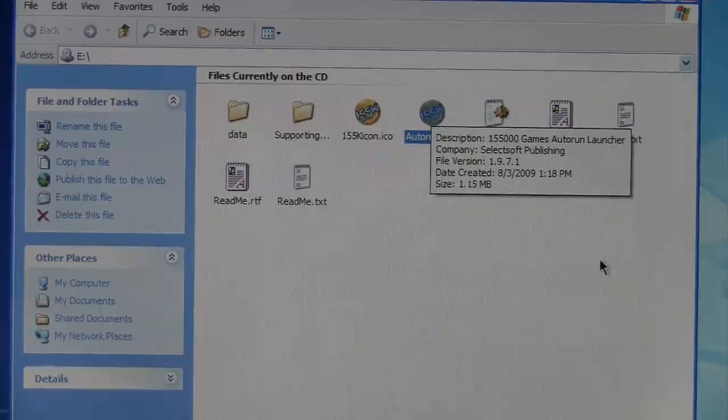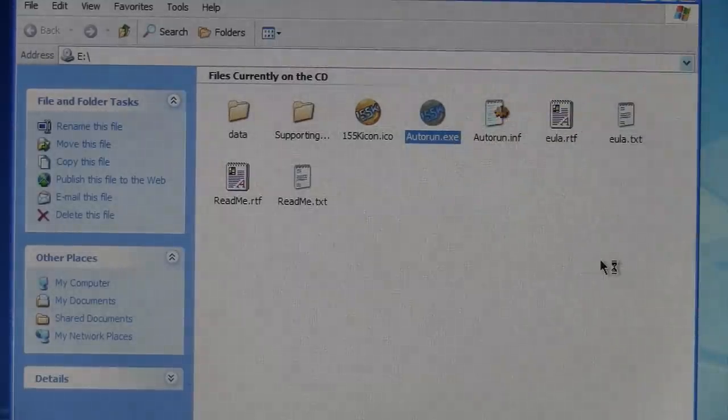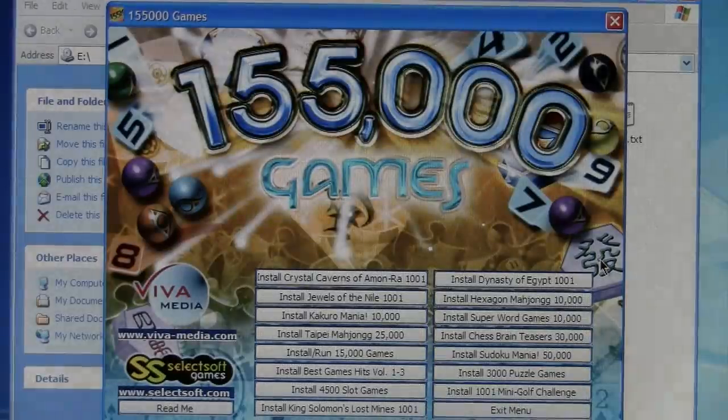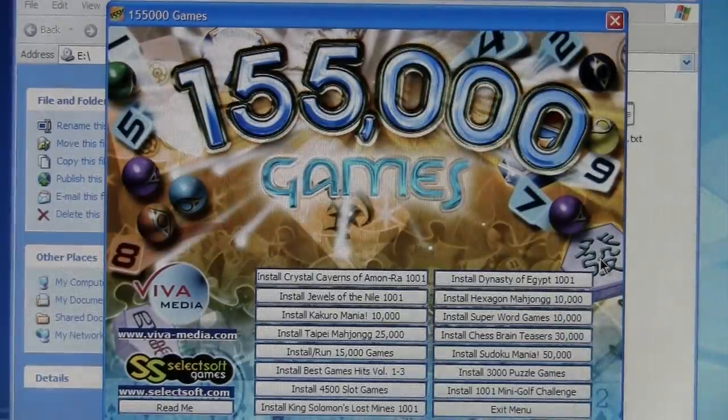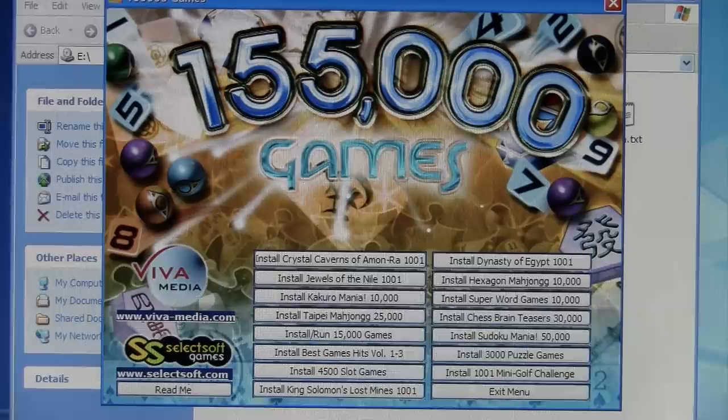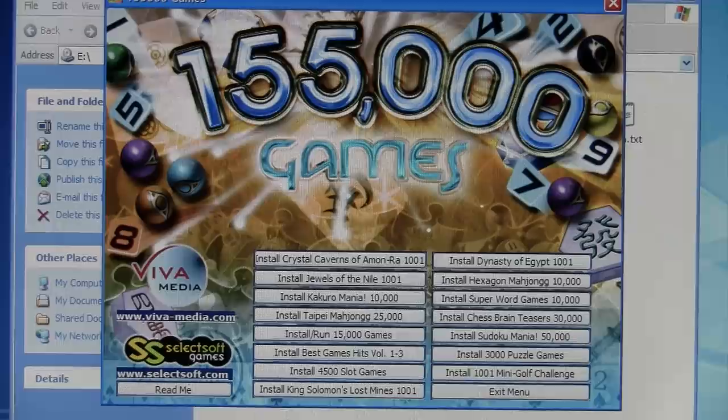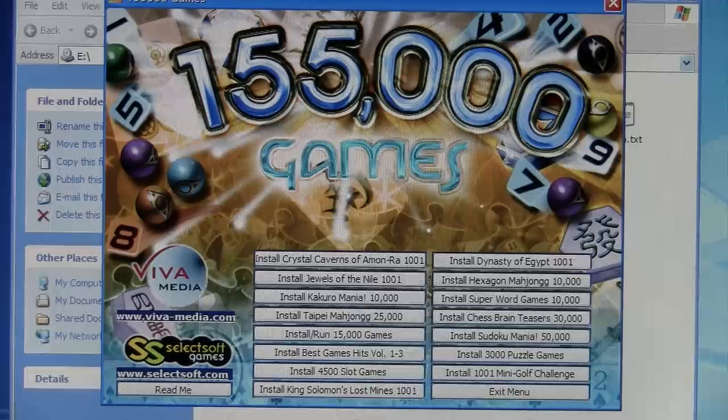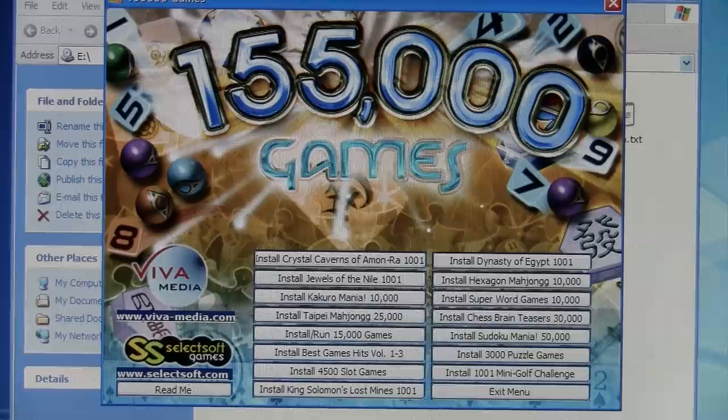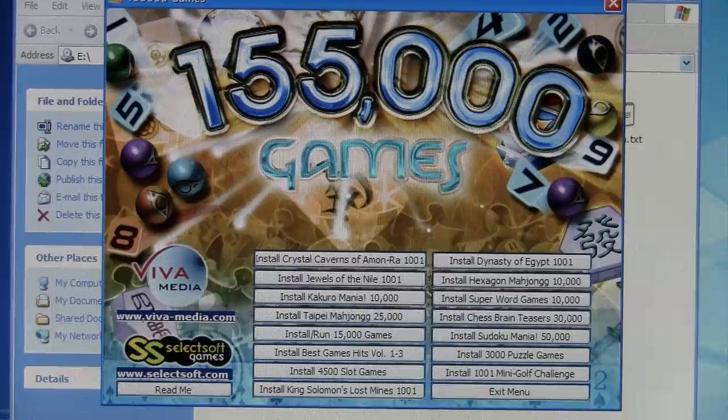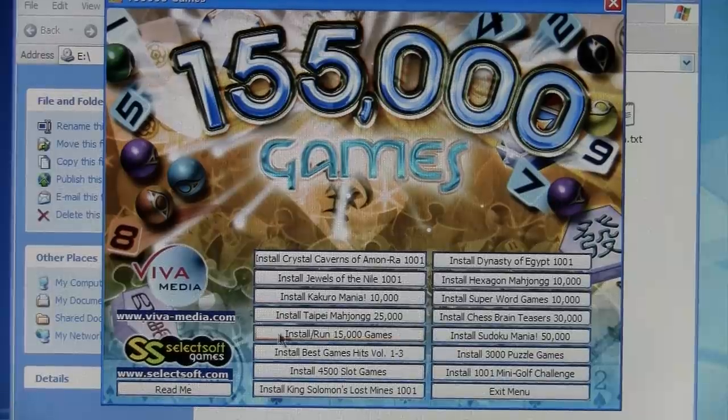The readme file claims to have 333,000 games, so they made it and they don't even know how many games are on it. The autorun launcher said 155,000. And there's the menu. We have 1001 Crystal Caverns of Aaron Raw, 1001 Jewels of the Nile, 10,000 Kakuro Mania, 25,000 Taipei Mahjong, 15,000 games which it doesn't even say what they are, Best Games Hits volumes 1 to 3, and so on. I'm gonna go with this.